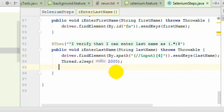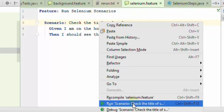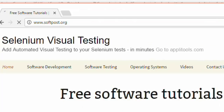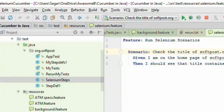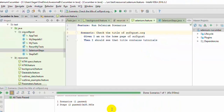When we execute this particular scenario, the before and after methods will also get executed. Let us execute this scenario and see how it works. As you can see, the test has been executed and it has passed using these before and after scenario hooks.